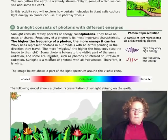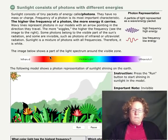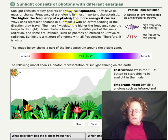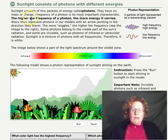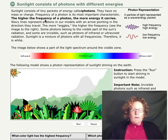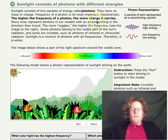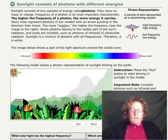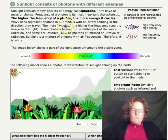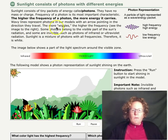Sunlight consists of tiny packets of energy called photons. They have no mass or charge. The frequency of a photon is its most important characteristic — the higher the frequency of a photon, the more energy it carries. So we're looking for high-frequency photons to answer question one. Wavy lines represent photons in our models with an arrow pointing in the direction they travel. The more wiggles or squiggles, the higher the frequency.